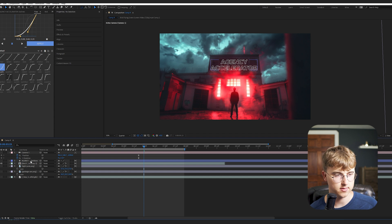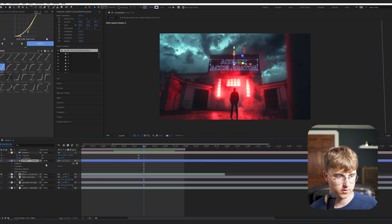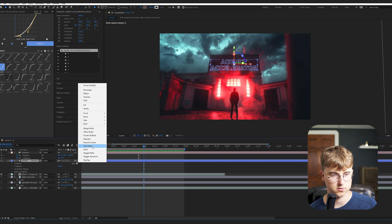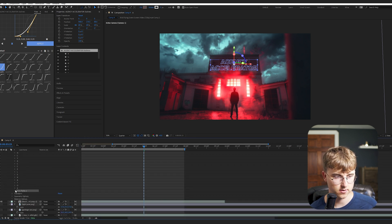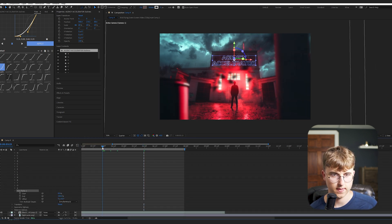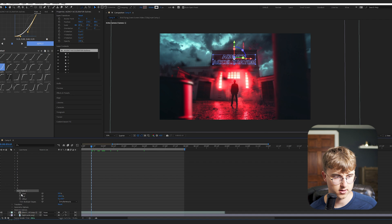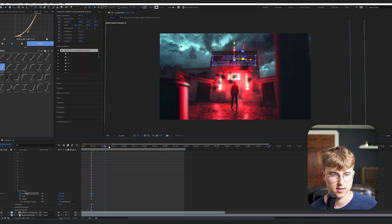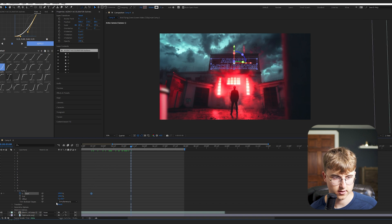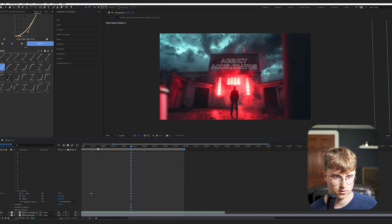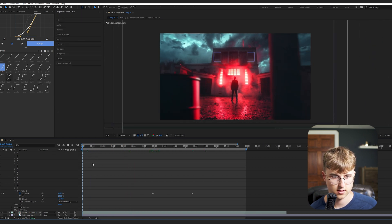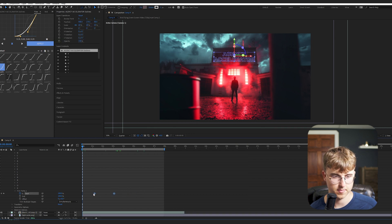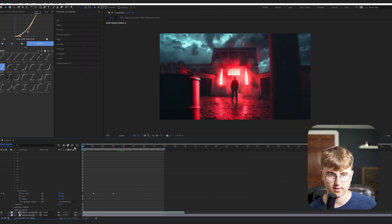So now let's animate the stroke in. So to do that, we'll go into the layer. We'll go to trim paths. Scroll down all the way to the bottom. And then go to the start of where you want it like animated in. And then make it like 100. And then where you want it completely finished animating in. Go down to zero. And I'm going to move them back a bit. But now we have something like this.